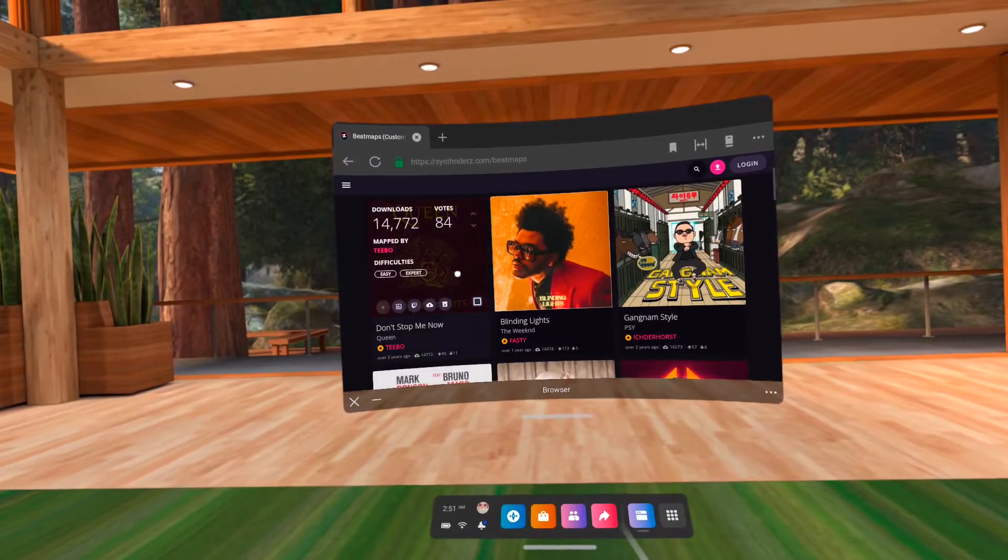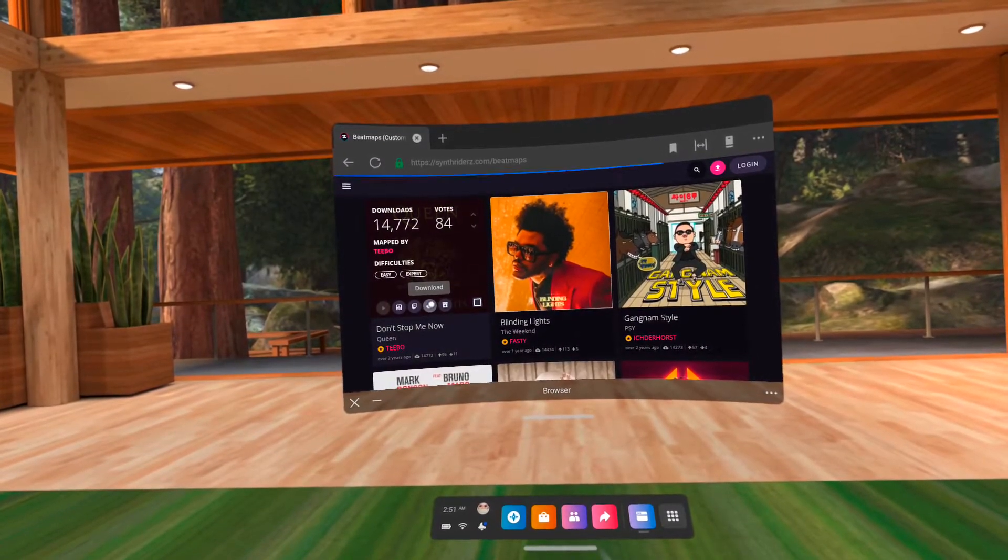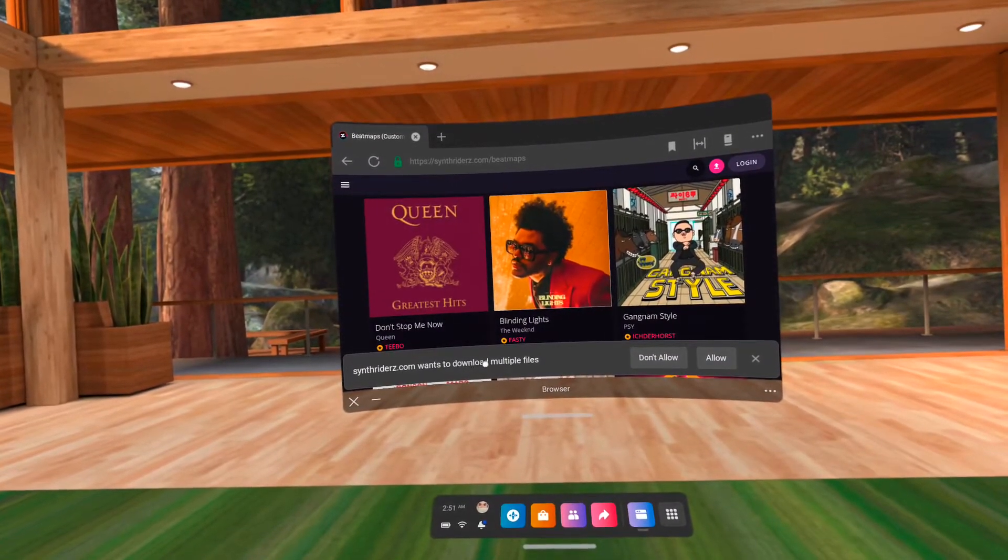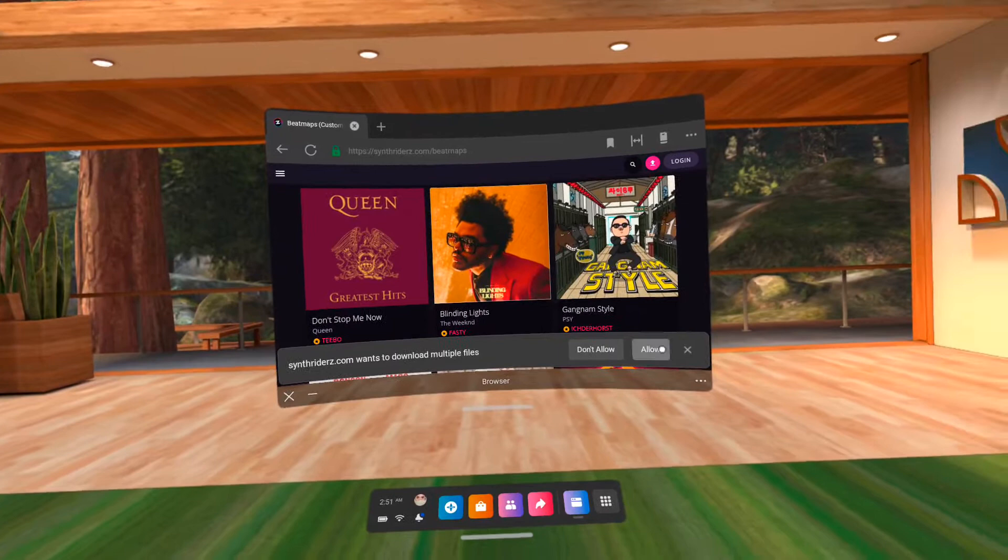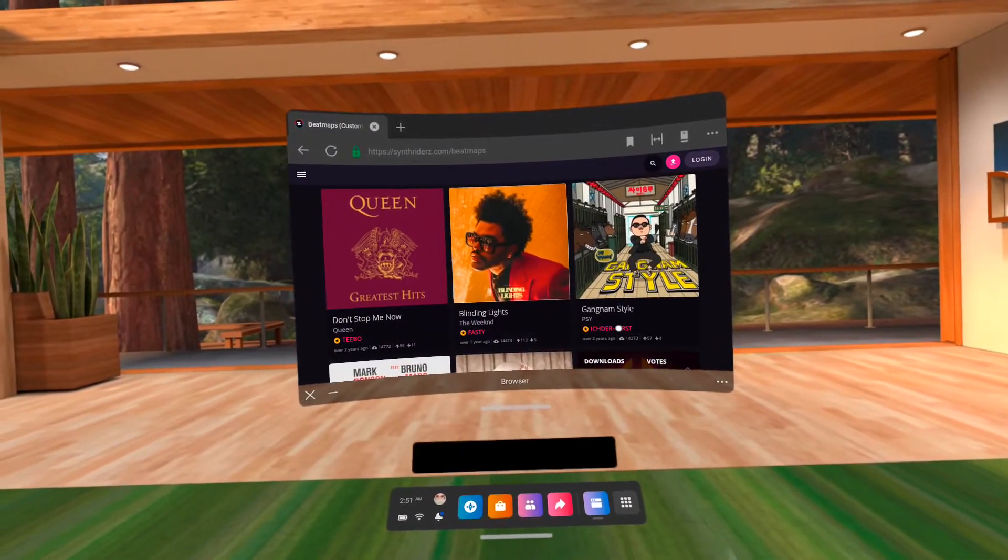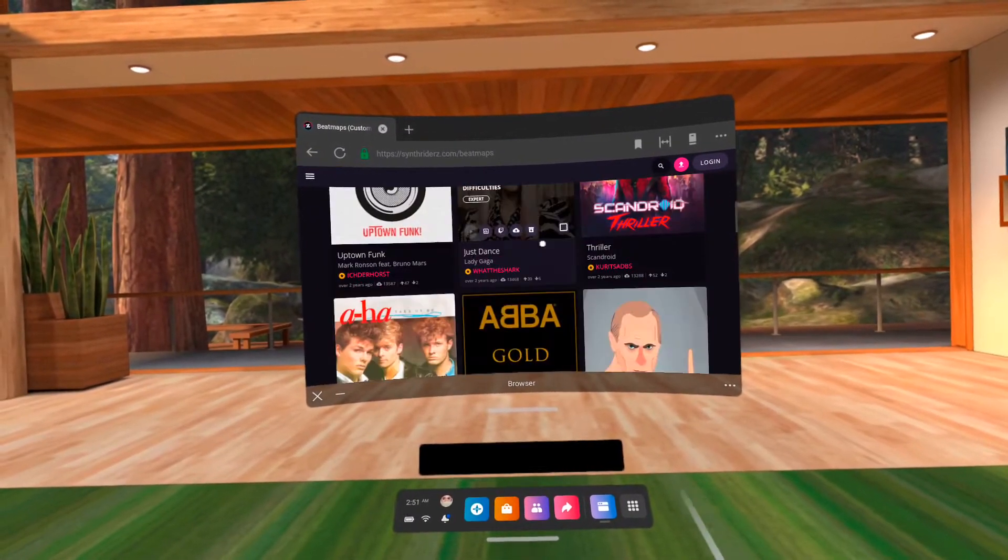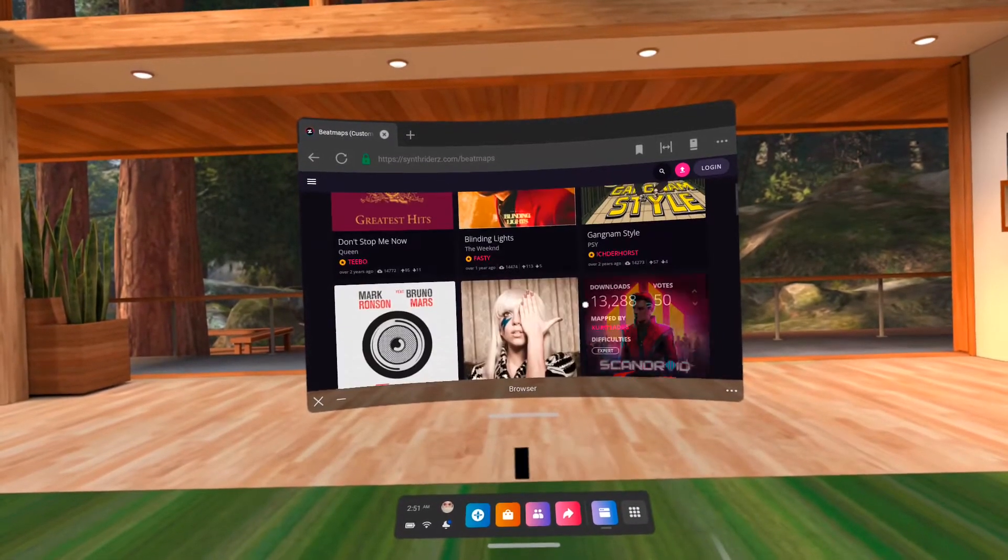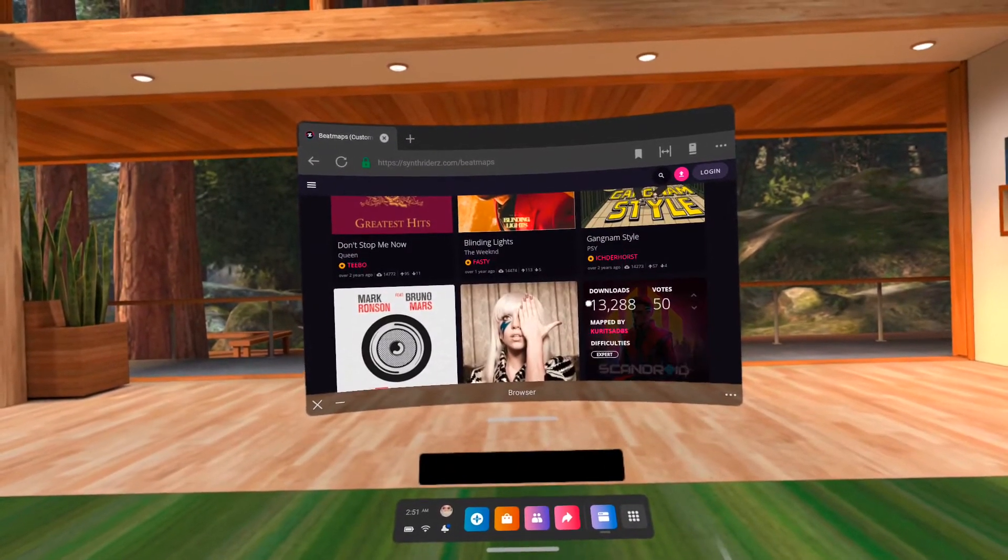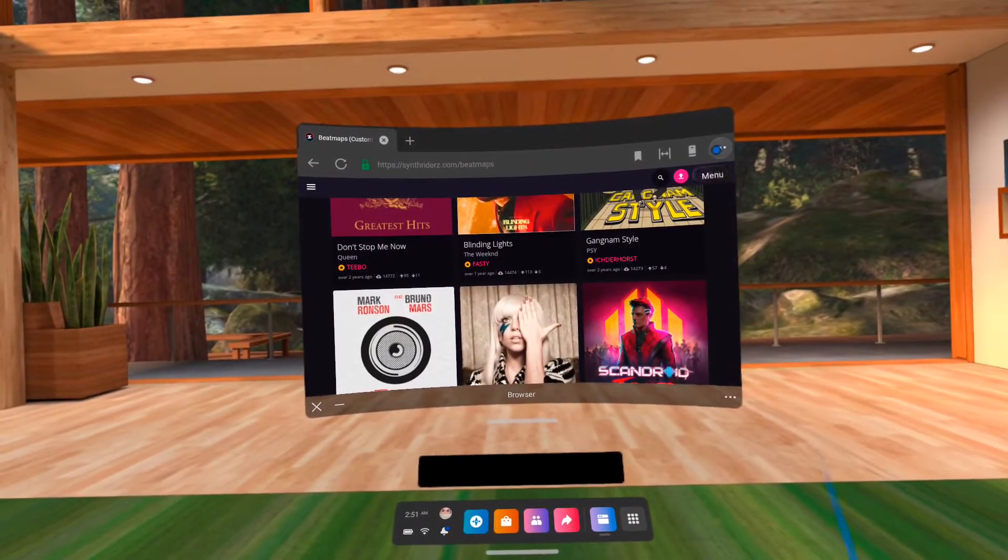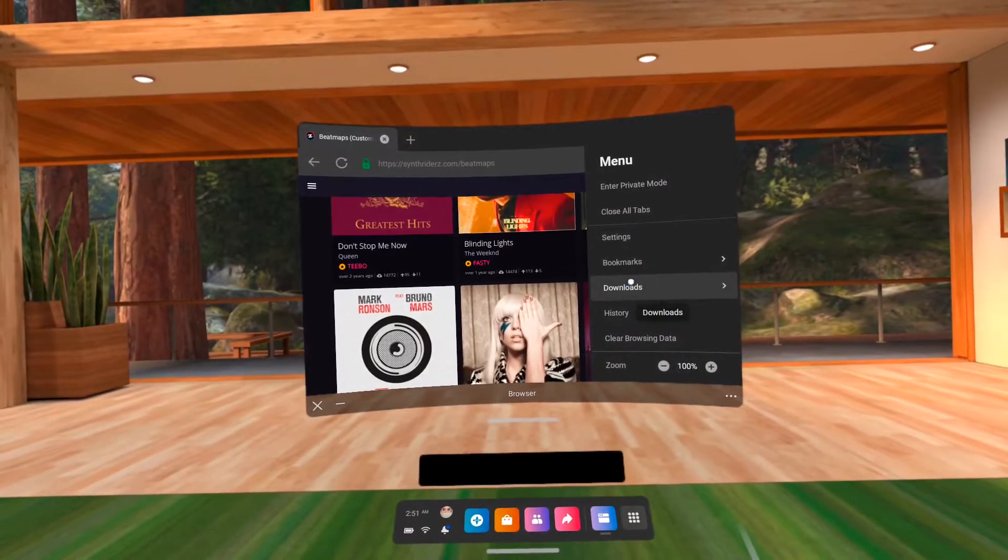Hover on the song you want to download, then click the download button. Then allow Synthwriters to download multiple files. A download notification will keep popping up, showing the download progress, but I think it's rarely accurate. So to check the real download progress, click the three dots on the upper right corner, then go to downloads.